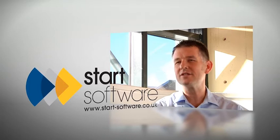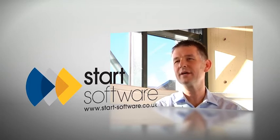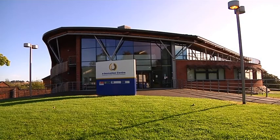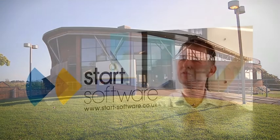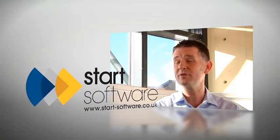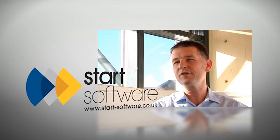Start Software is a small award-winning software house. We've got offices in the West Midlands and we work for companies across the UK and in Europe as well. We build software that makes companies more efficient.